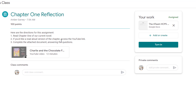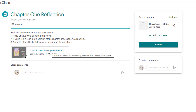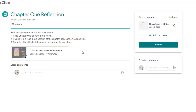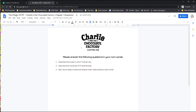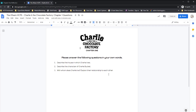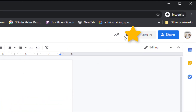Here are the directions your teacher provided. It tells me to read chapter one, and there's a read-aloud link if you'd like to access it. Then it says to complete the attached document. The teacher has provided a Google Doc that I need to finish — it already has my name at the front and gives me some questions to answer. When I'm finished, there's a Turn In button in the top right-hand corner.